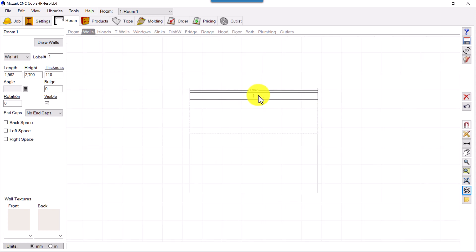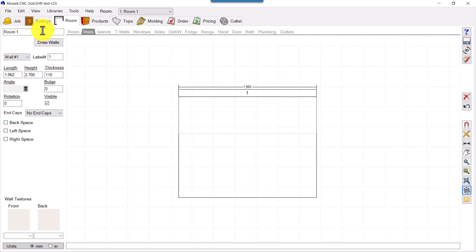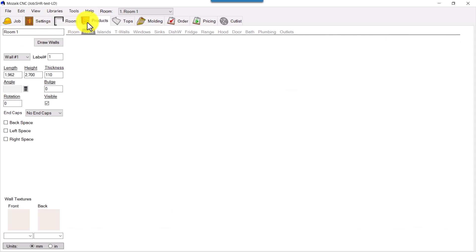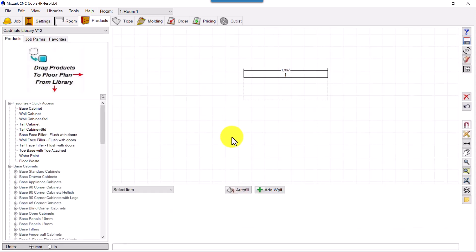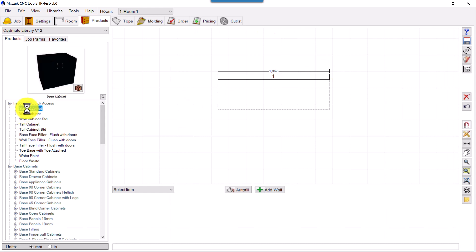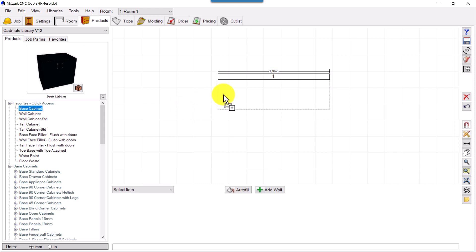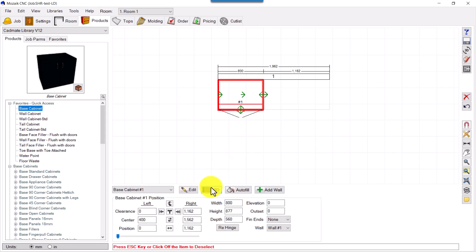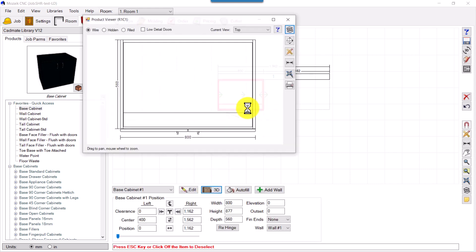So we can see it here, right? Walls. So we will go in product and we'll place a base cabinet.